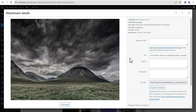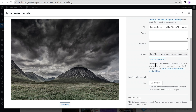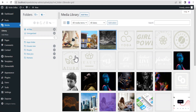We drag and drop it here and it has been moved there. When you click on an image to see the attachment details, you can see that the Real Media Library creates a virtual folder structure — the URLs of uploads do not change when you move the files. This means your URL structure does not change whenever you move a file to any folder you've created.